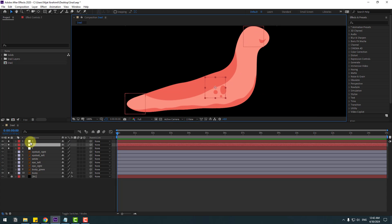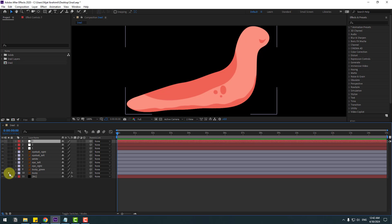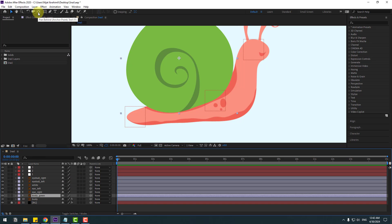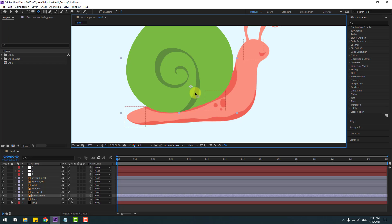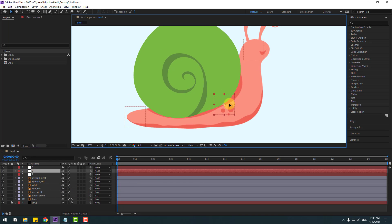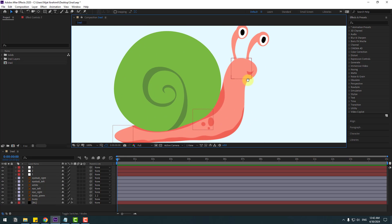Let's unsolo all these layers. Now select the body green layer, go to Pan Behind, move the anchor point down, click the selection tool, and select body green. Link it to Null Object 2. Select Null Object 2 — looks good.